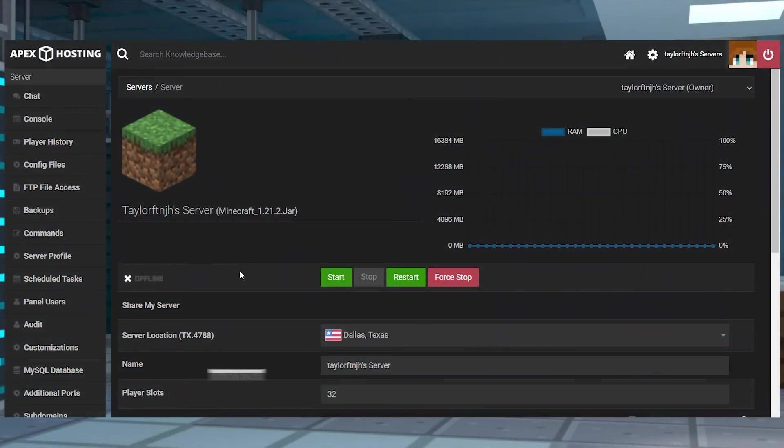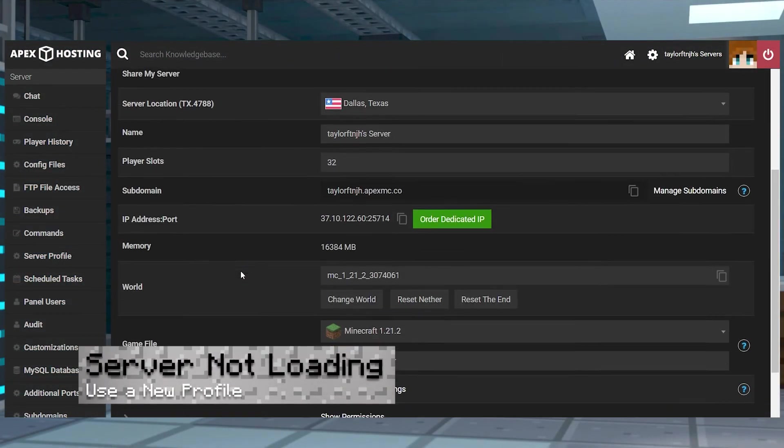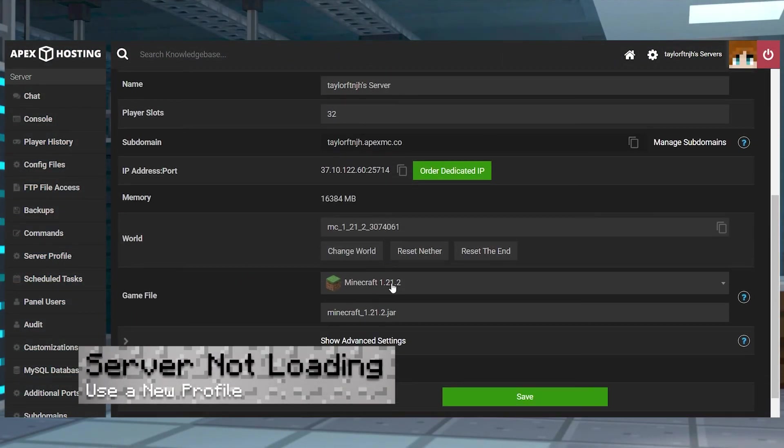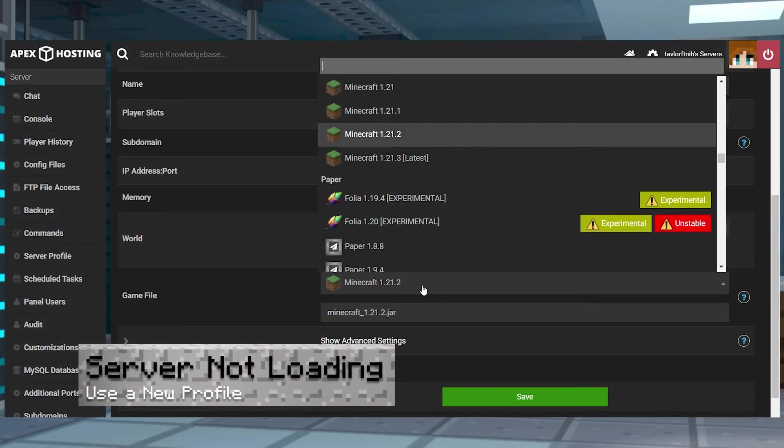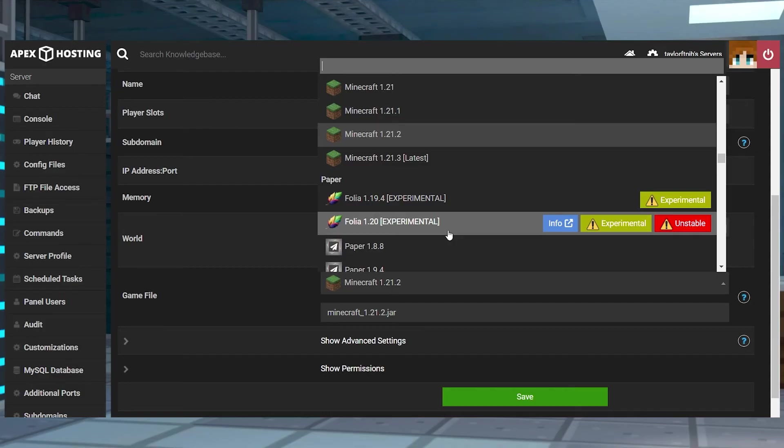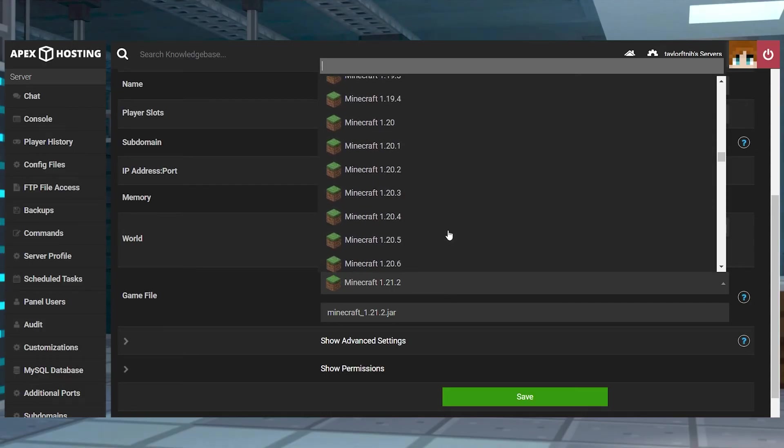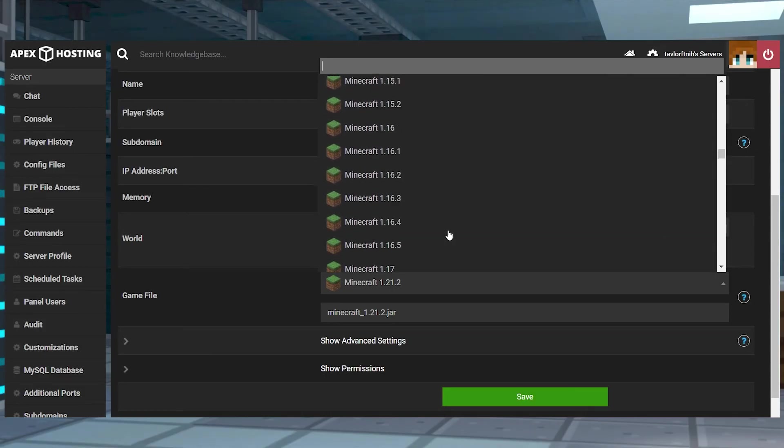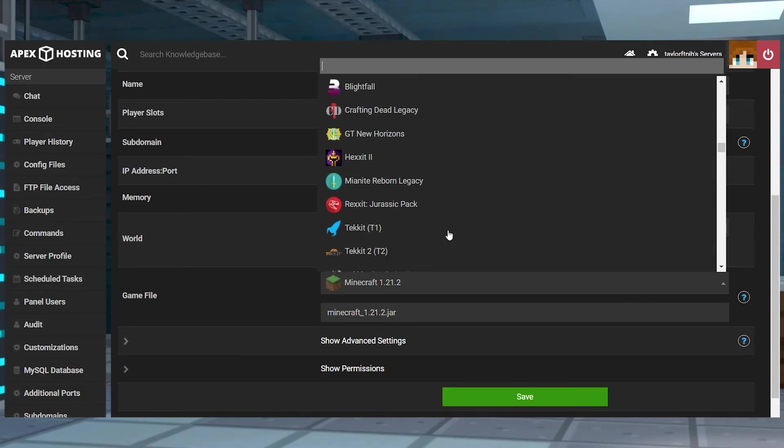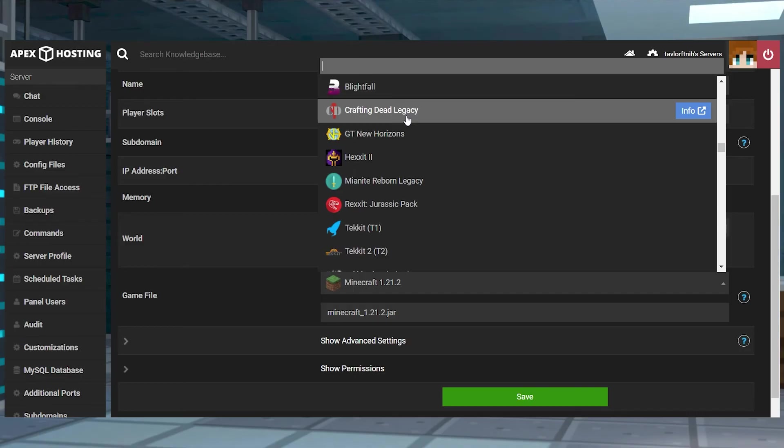If your server is not loading after changing versions there can be a couple different reasons this can happen but first check the console to see if there are any specific messages that can be found.